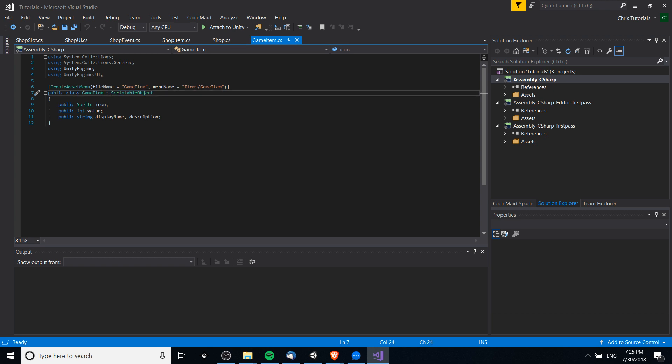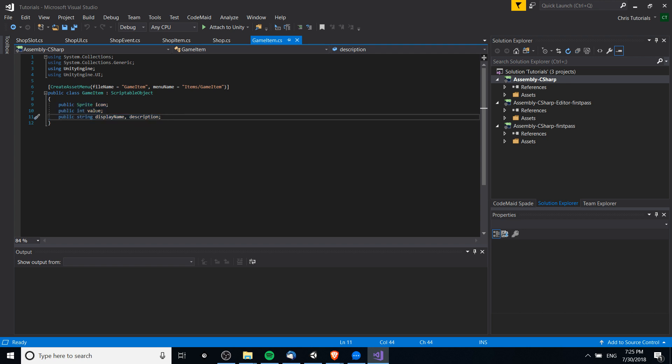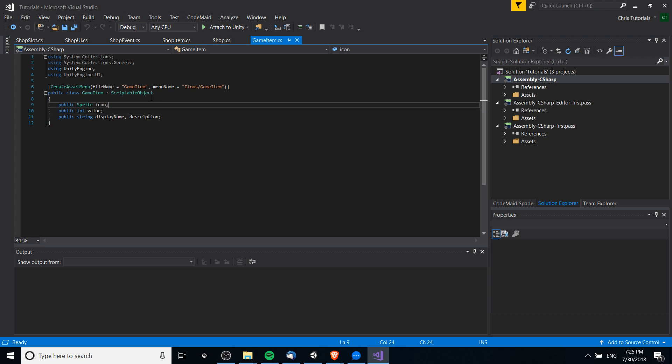So we extend scriptable object - public class name of your scriptable object extends scriptable object. And then here we just have the data which I want to store in that scriptable object, which we would obviously take and use in another MonoBehaviour script somewhere else.